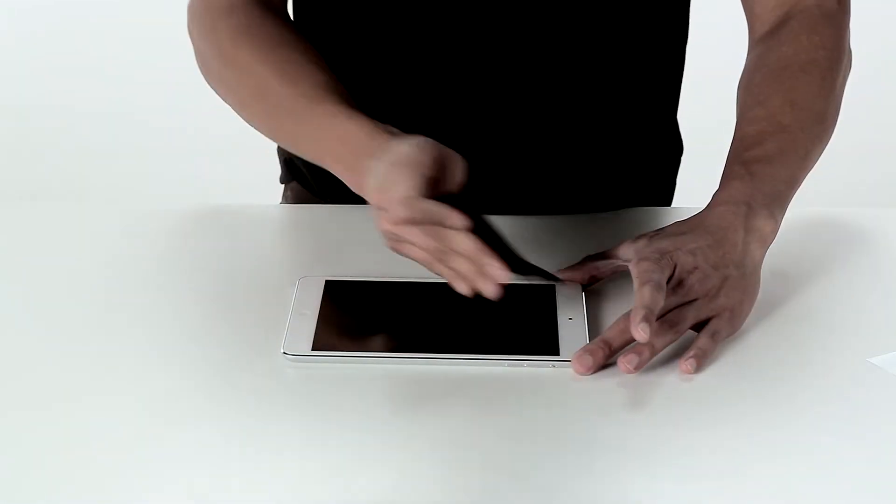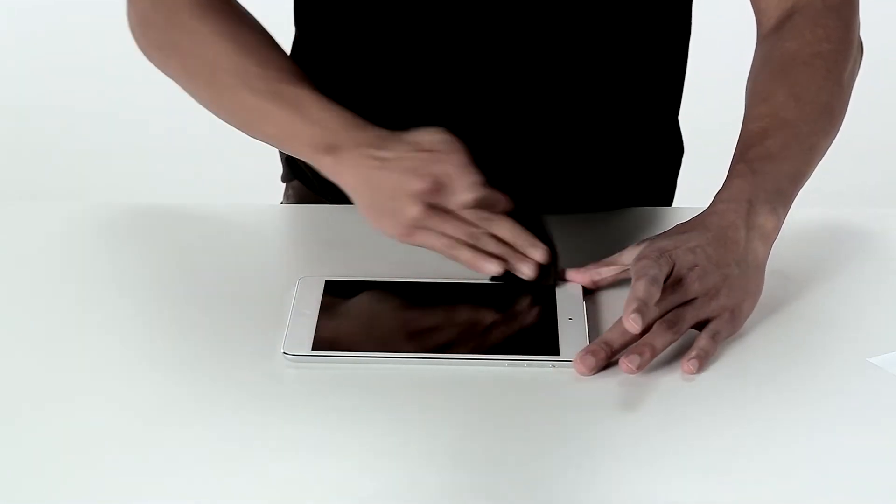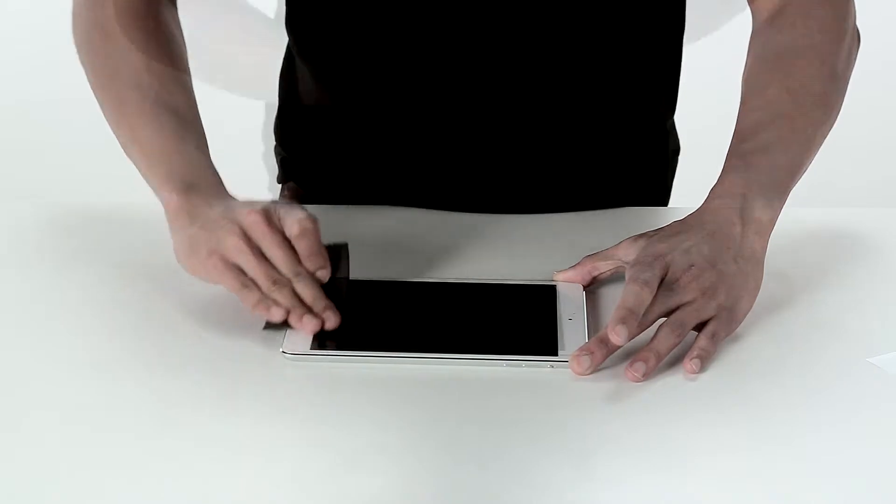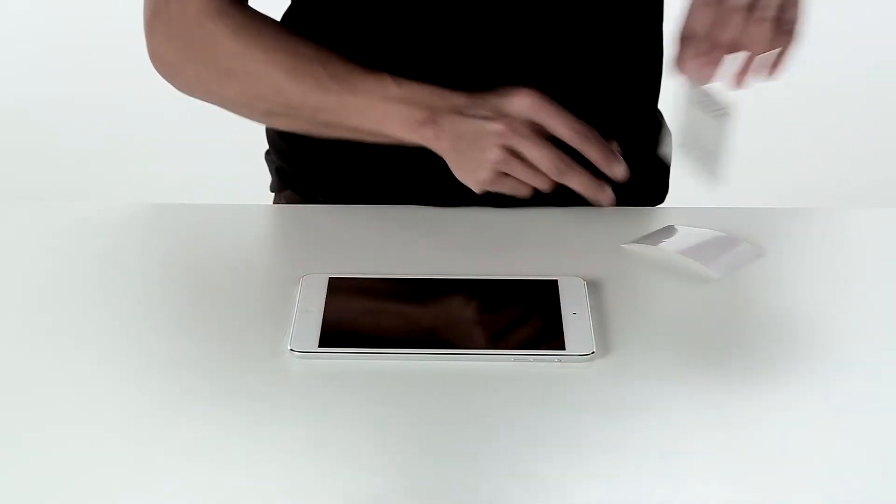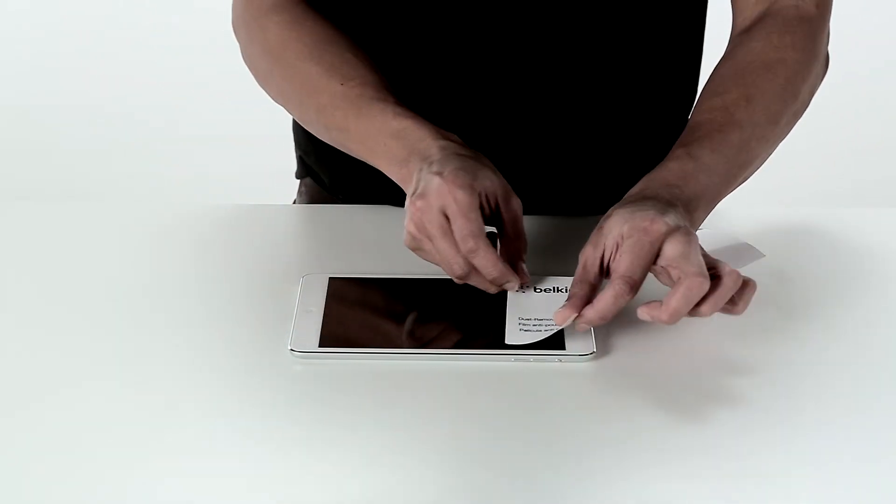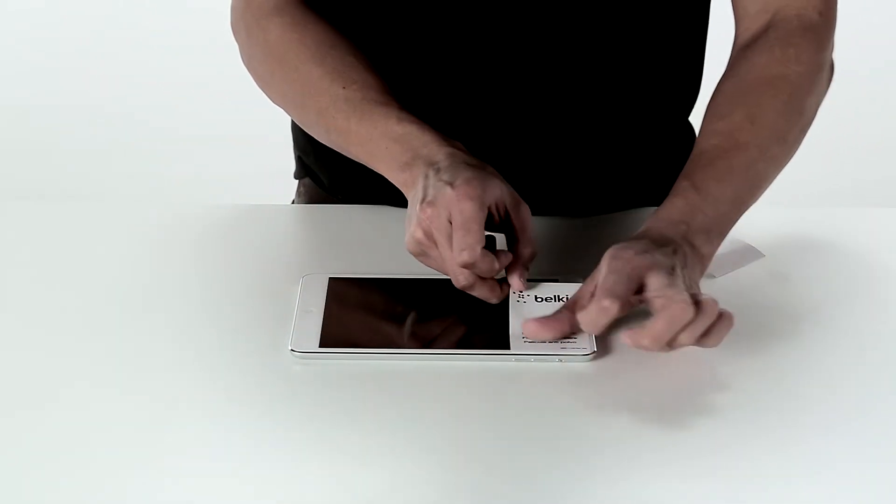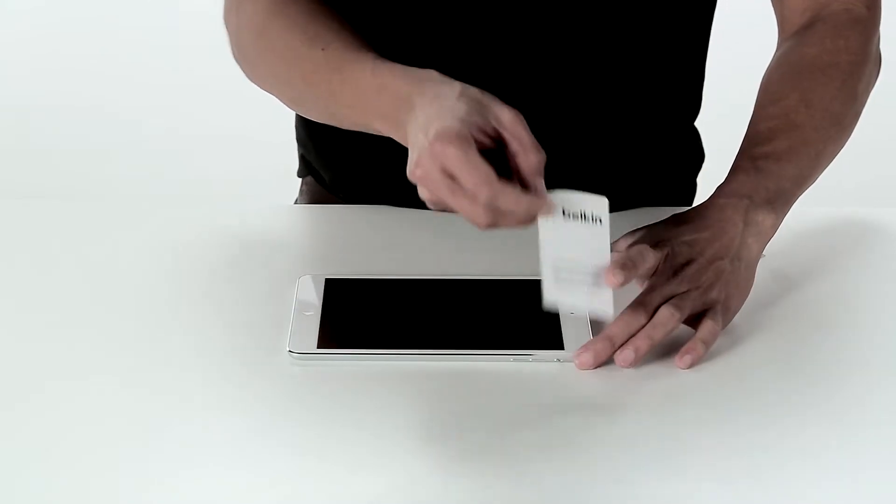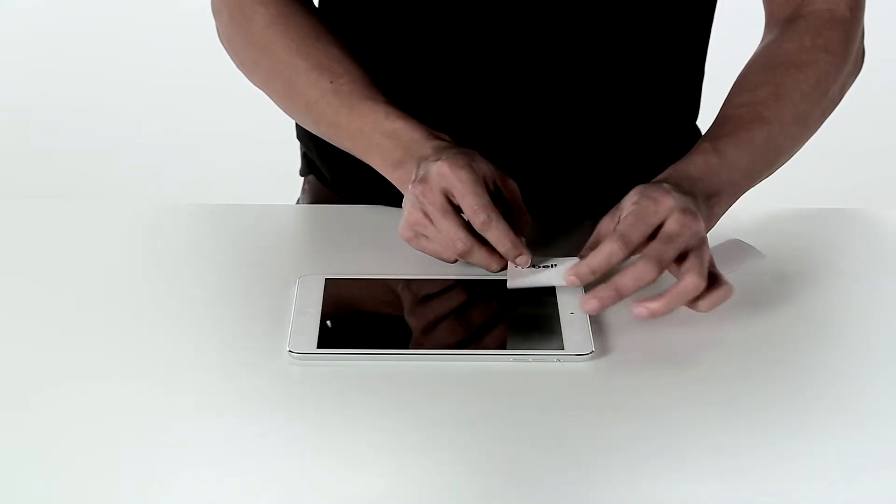Carefully wipe all smears and dust from your iPad mini with the cleaning cloth. Unpeel the dust removal sticker and apply the sticky side to the screen to remove any remaining dust.